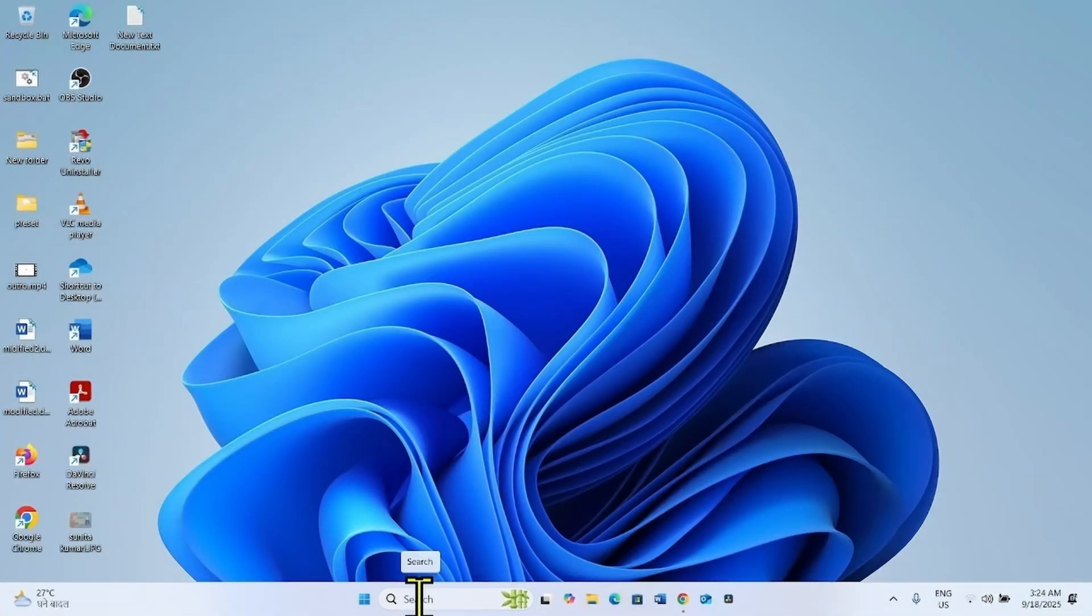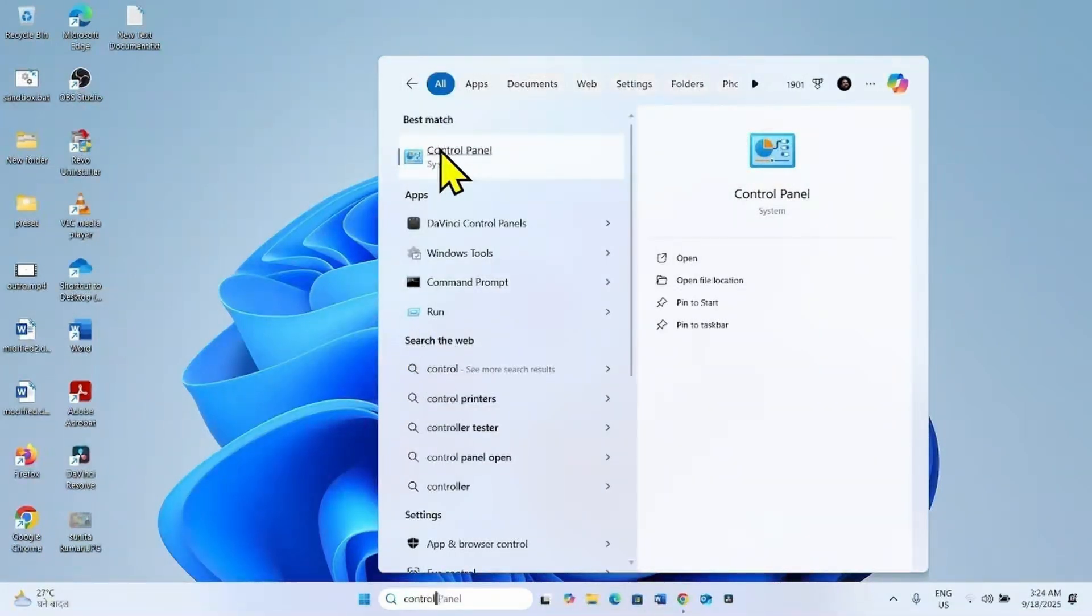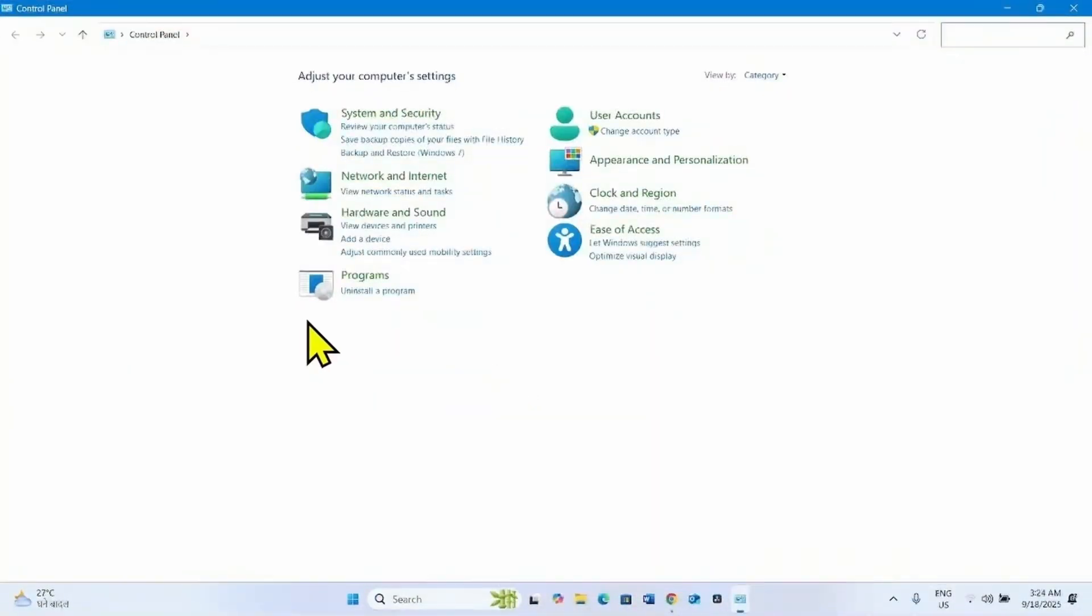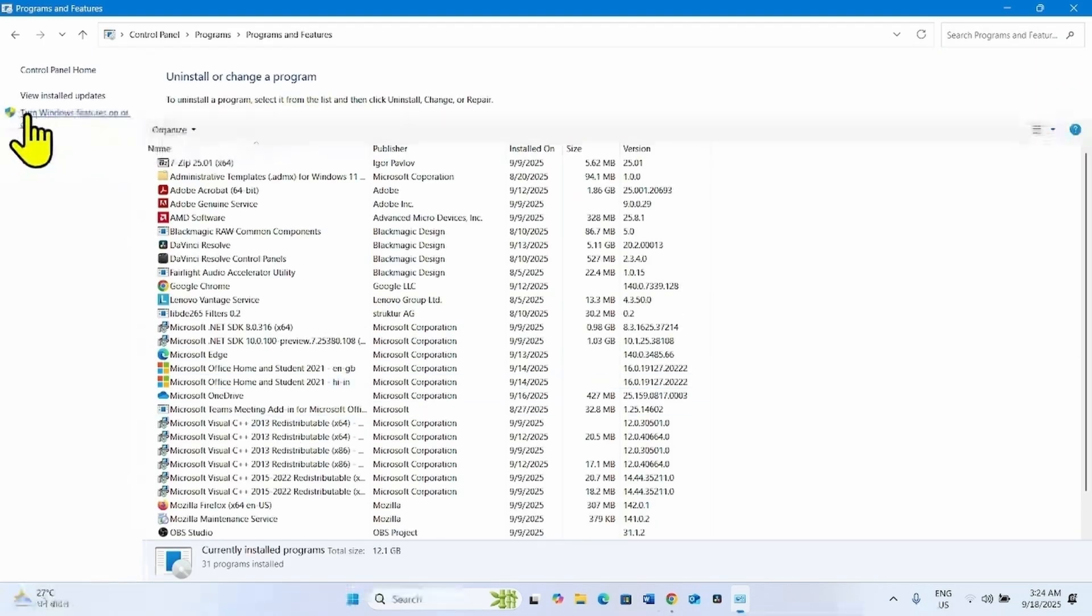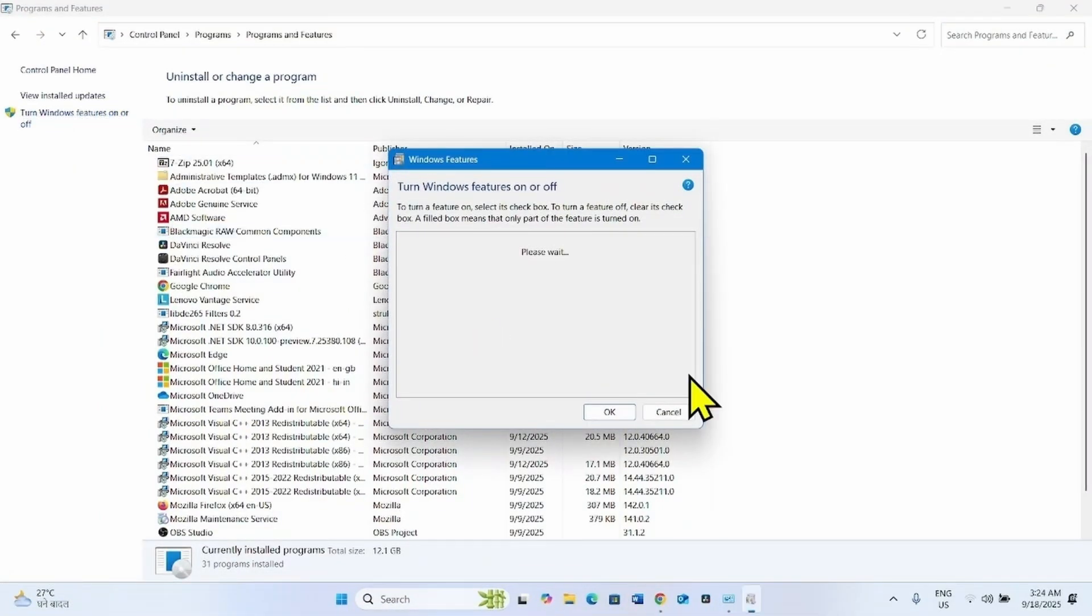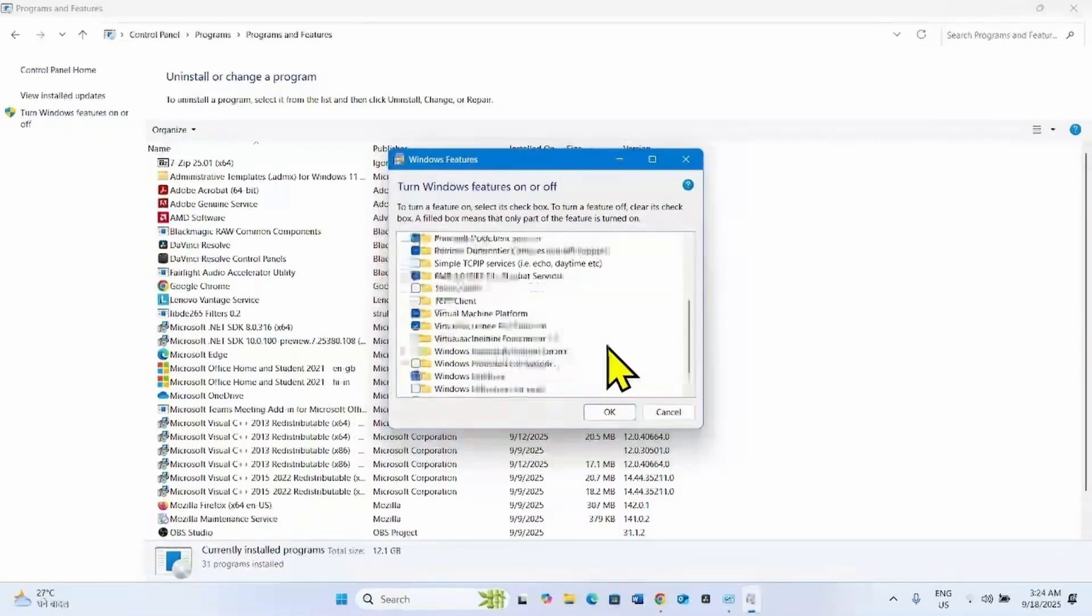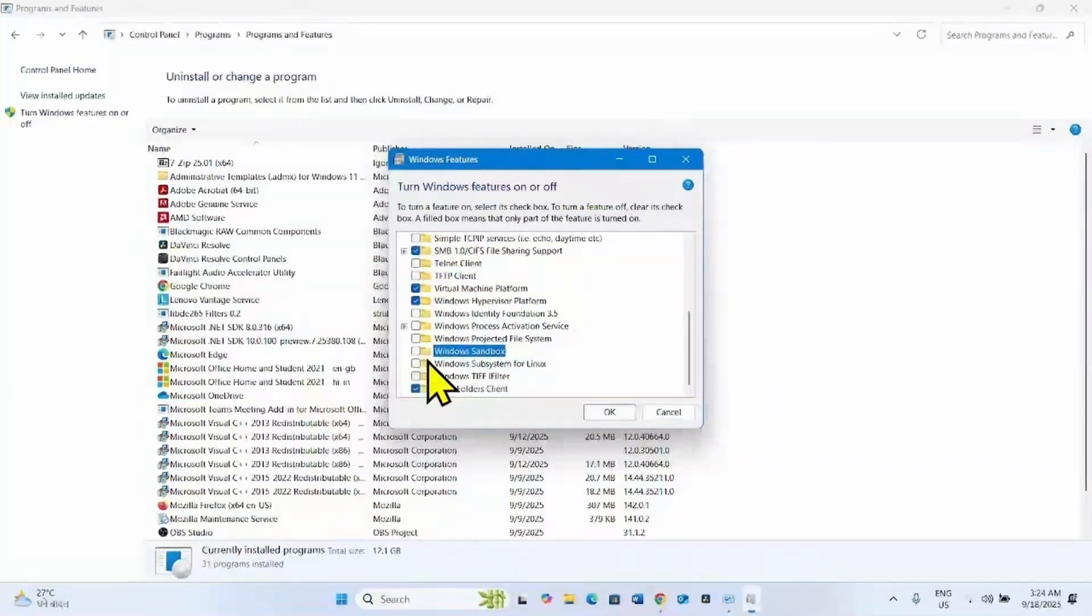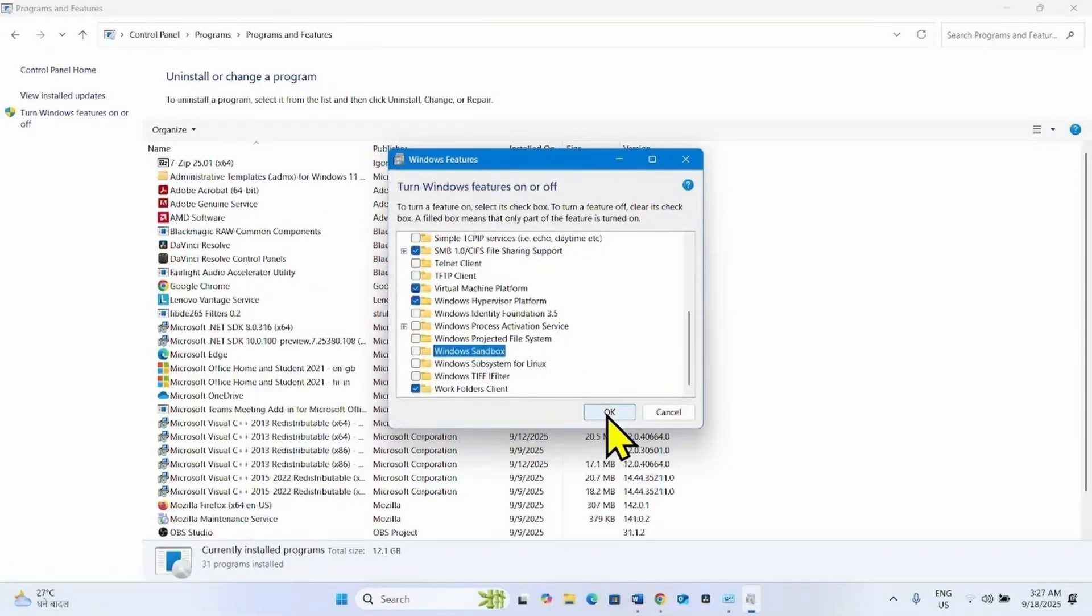Click on search, type control. Click on control panel. Select uninstall a program. Click on this link Turn Windows features on or off. Scroll down and find Windows Sandbox. You have to uninstall Windows Sandbox. Uncheck this box and click on OK.